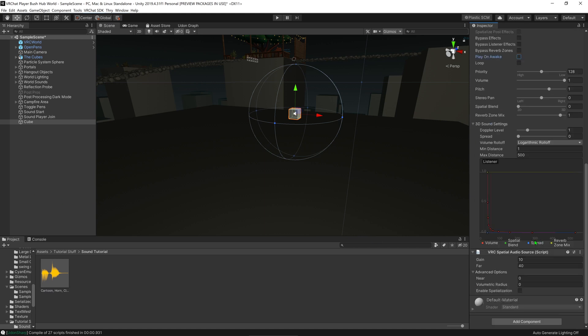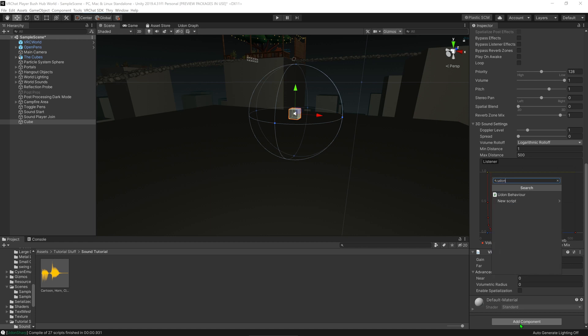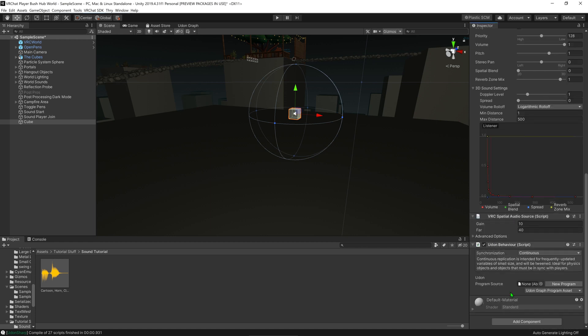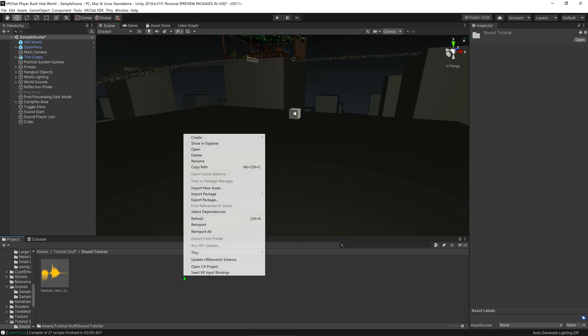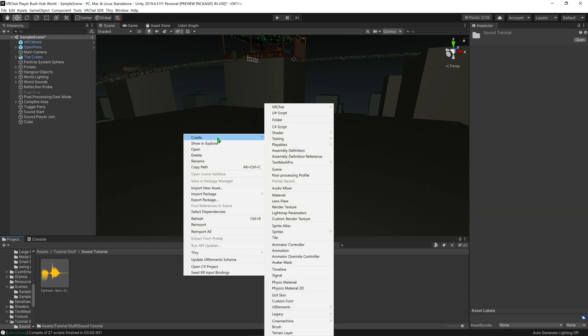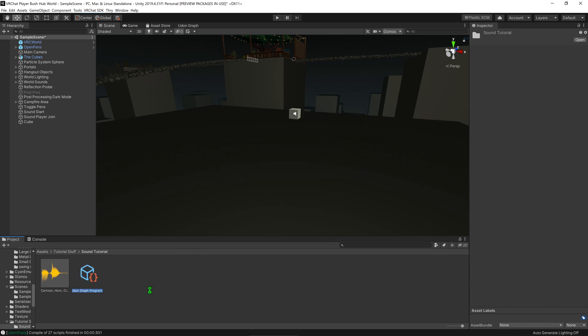Now that I have an audio clip, I need an Udon script to control this. So I'm going to go Udon behavior, and now we need to create one. So we could go create, but that can be a pain. So I'm going to create VRChat Udon Graph Component Asset. I'm going to call this Interact Play Audio.